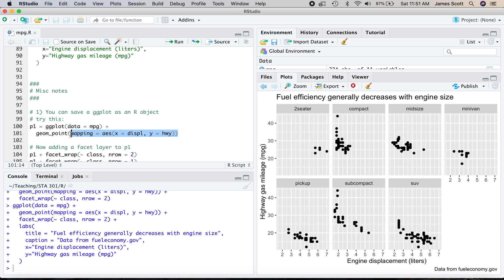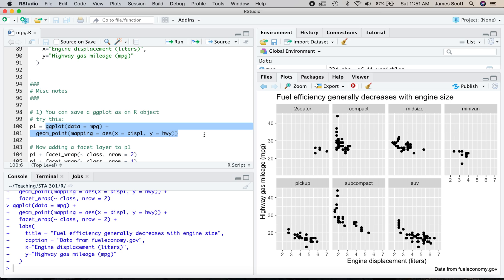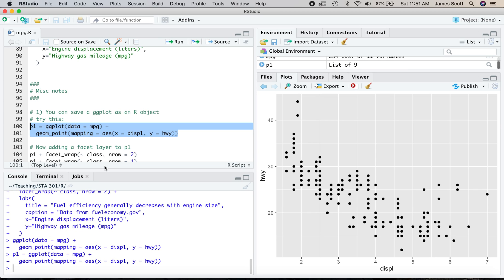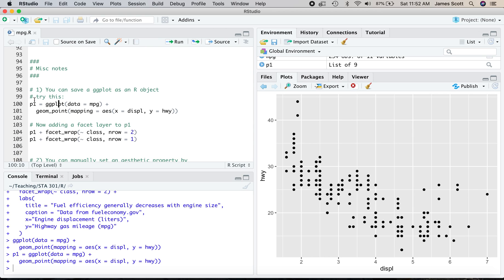There's two last miscellaneous notes to mention here. So number one, and this will help when you start making more complicated plots, is the fact that you can actually save a ggplot as an R object. So if I just execute this line of code that I've highlighted here without the left-hand side on line 100 and 101 here, and execute that, I get my plot. But if instead I execute this whole block of code, what happens? Well, nothing different happens. It's just I've taken all of the information necessary to construct this plot. And I've saved it in an object that I've called p1.